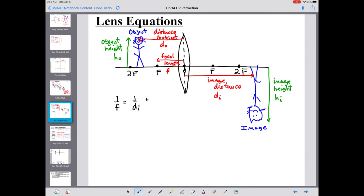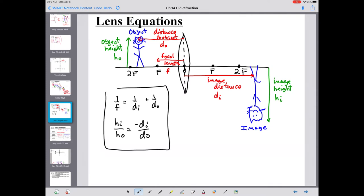Mathematically, the relationships between these quantities are: the lens equation, 1 over F equals 1 over D sub I plus 1 over D sub O - or, 1 over the focal length equals 1 over the image distance plus 1 over the object distance. The second equation: H sub I divided by H sub O equals negative D sub I over D sub O. These are our two equations that mathematically describe what is going on with a lens.